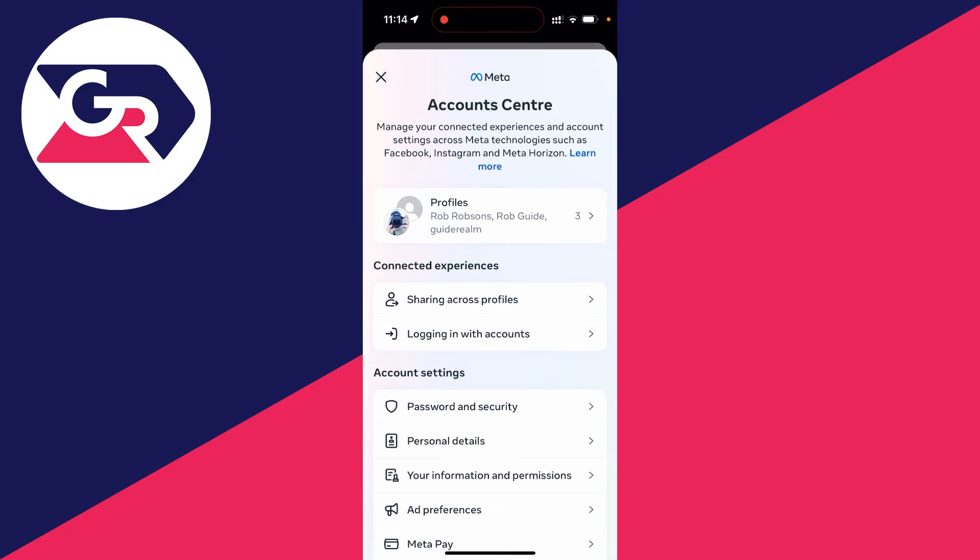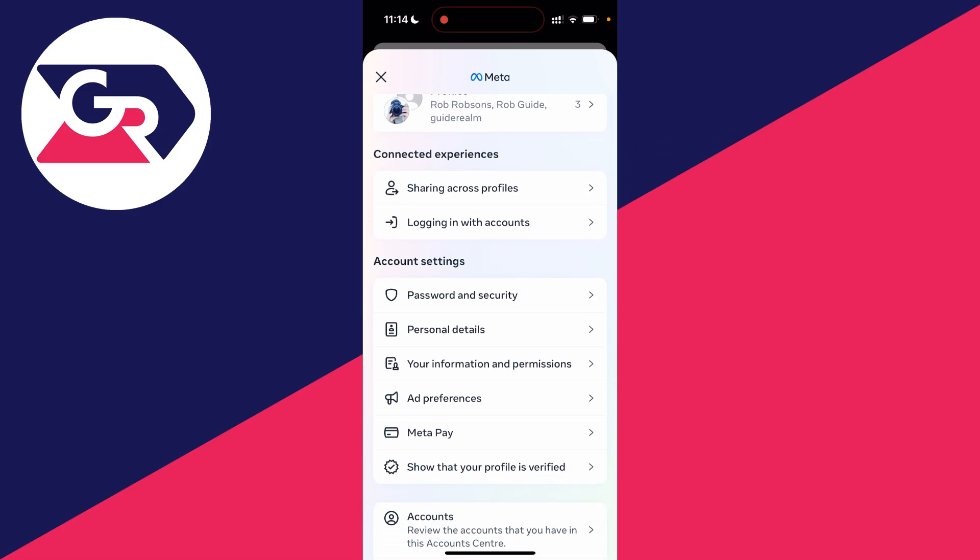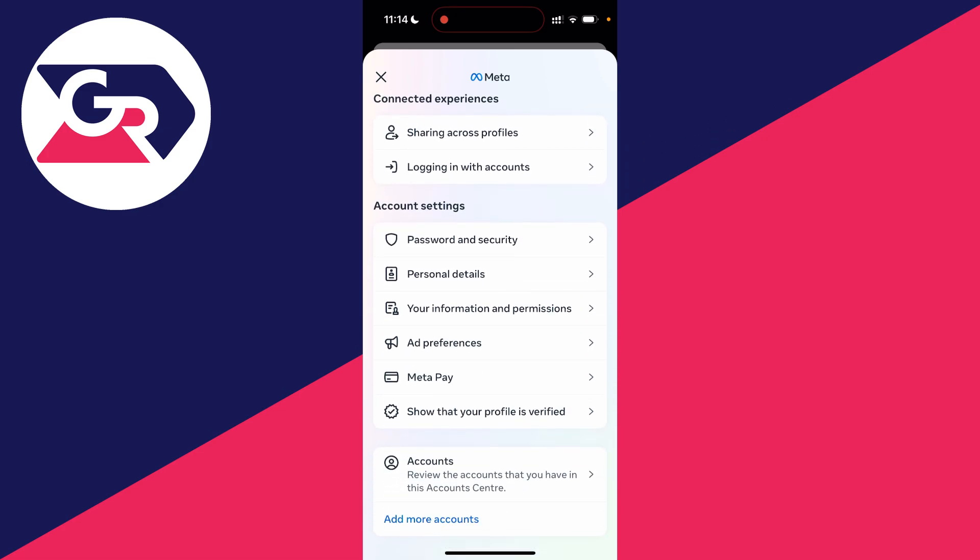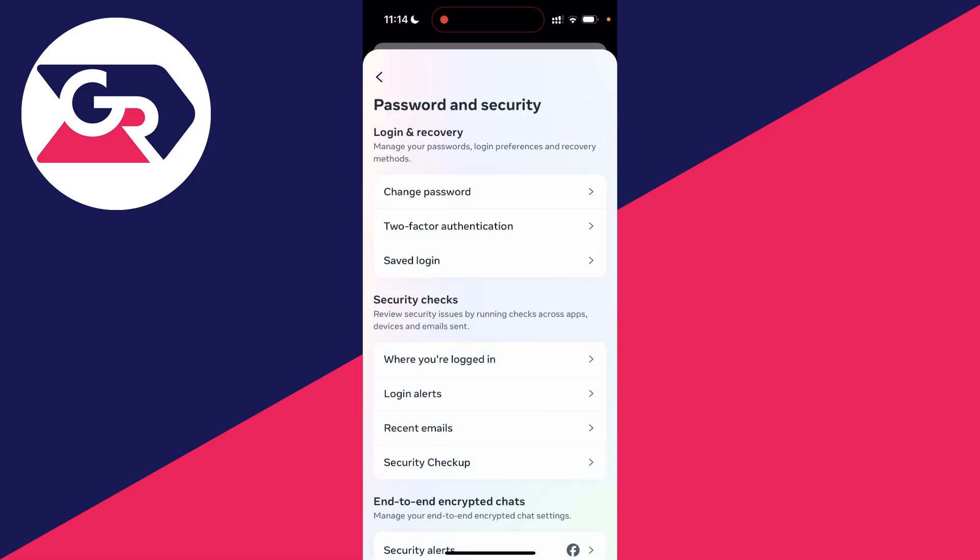Then what you need to do is scroll down until you see the section called account settings and click on password and security.